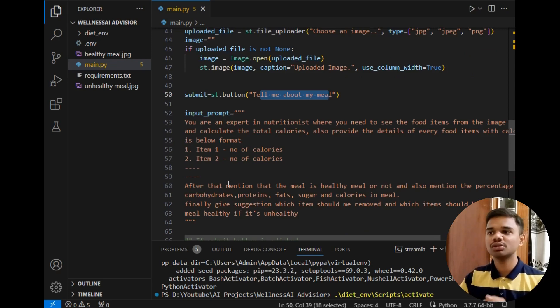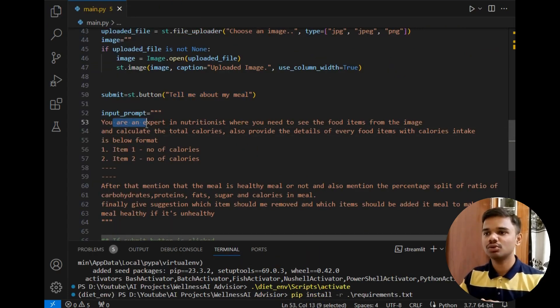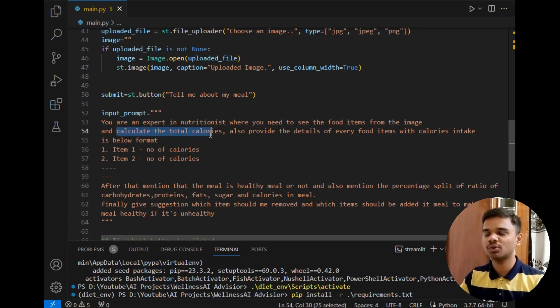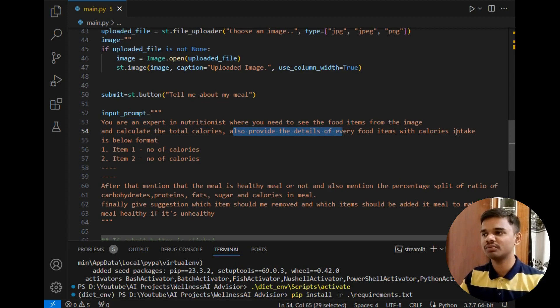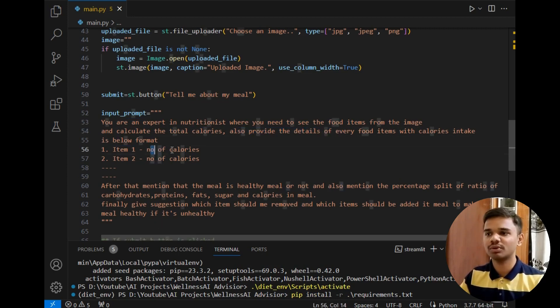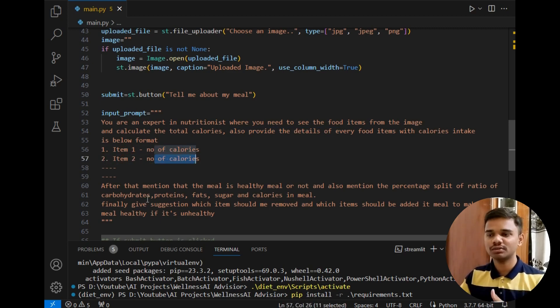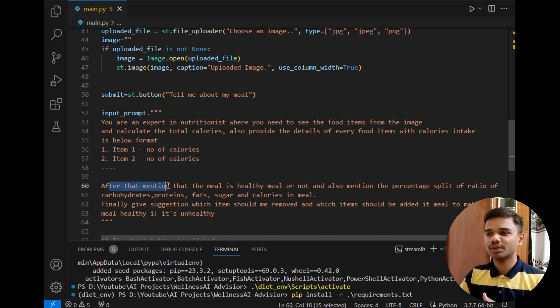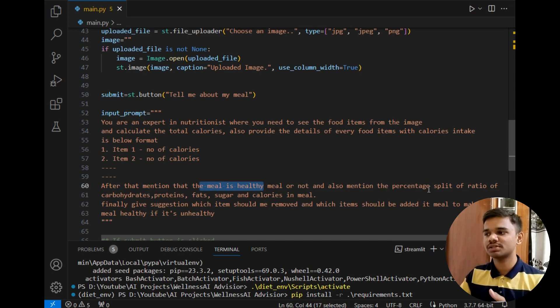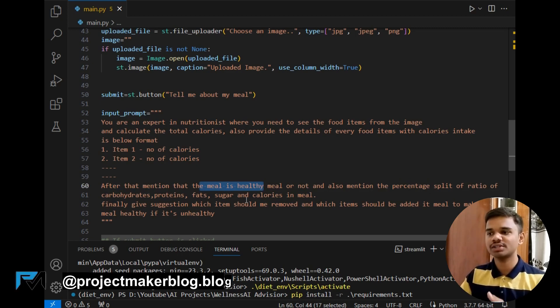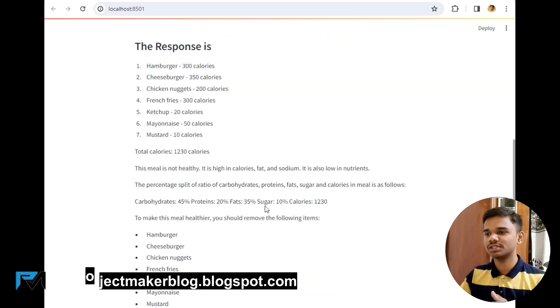After that I have simply written the input prompt which will go to the Gemini Pro Vision API model along with the image. The input prompt is as follows: you are an expert in nutritionist where you need to see some food items from the image and calculate the total calories. Also provide details of every food item with calorie intake in below format: item 1 number of calories, add to item 2 number of calories and so on. After doing this, mention whether the meal is healthy or not. Also mention percentage of split ratio of carbohydrates, proteins, fats, sugars and calories in the meal.